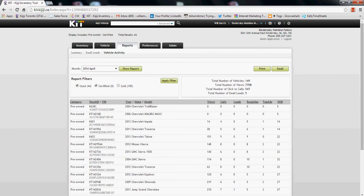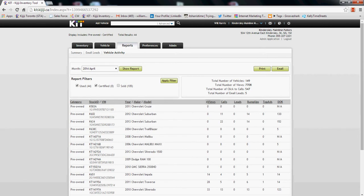It shows the total number of views — so how many VDP views you've had overall — and then how many click-to-calls you've had on the month, and the total number of email leads that have come in. What I really like to do with my dealers is check out how many views you've had over the last month.